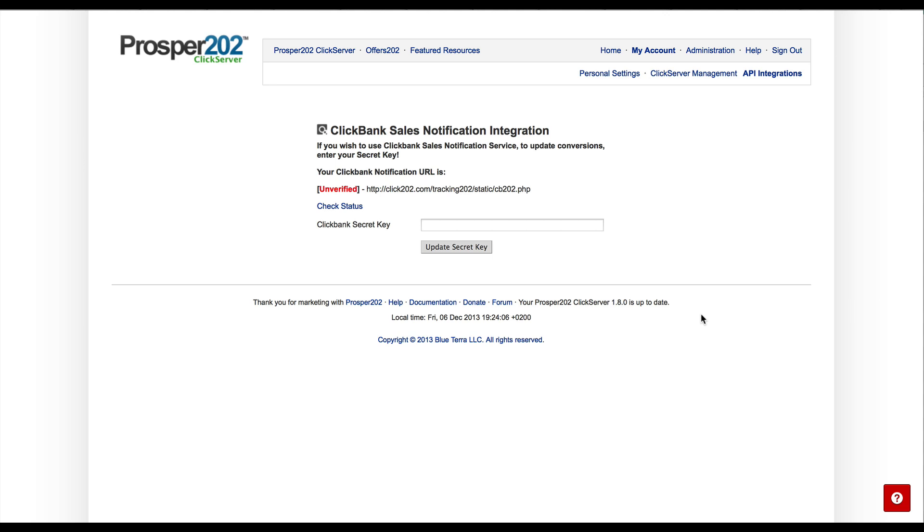This is the feature that will automatically update your sales and conversions from Clickbank straight into your Prosper 202 click server.